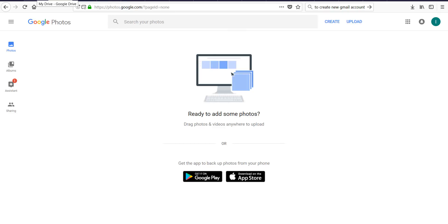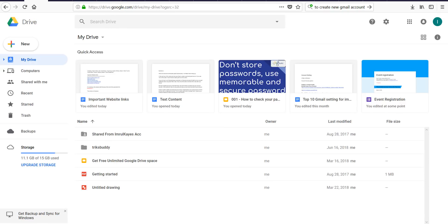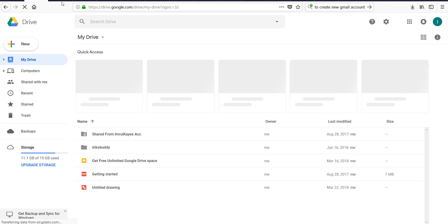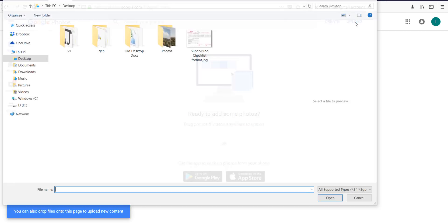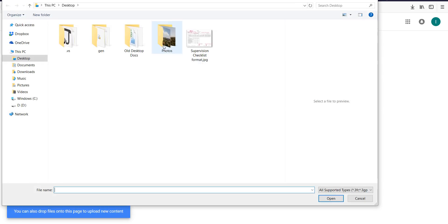Let us first check our current Google Drive storage consumption. It shows 11.1 GB is used out of 15 GB. So we go back and upload images to Google Photos.